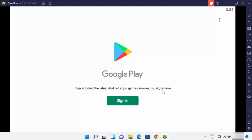Before you install any app from Bluestacks, you need to log in with your Gmail account into the Google Play app. It's going to allow you to install apps similar to your Android device — just like on an Android device, you need to sign in to Google Play to install apps. So this is how you can download and install Bluestacks on your Windows 11 operating system. I hope you've enjoyed this video and I will see you in the next one.